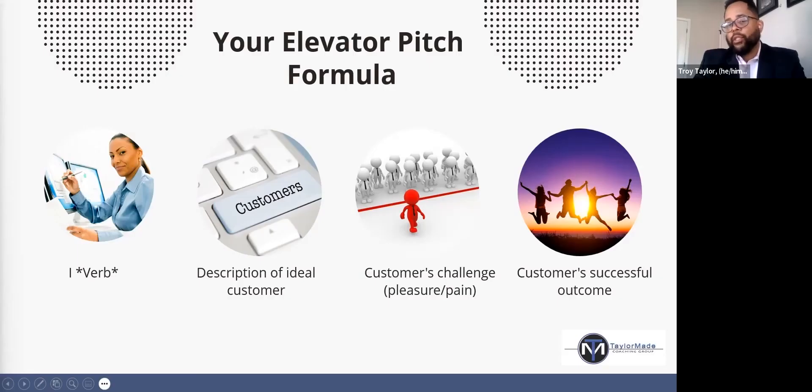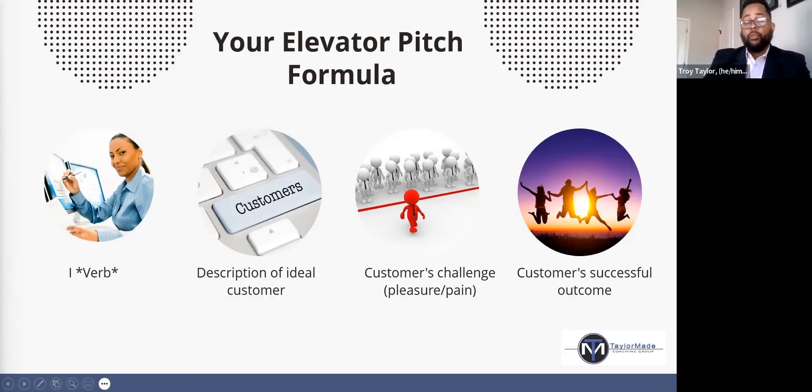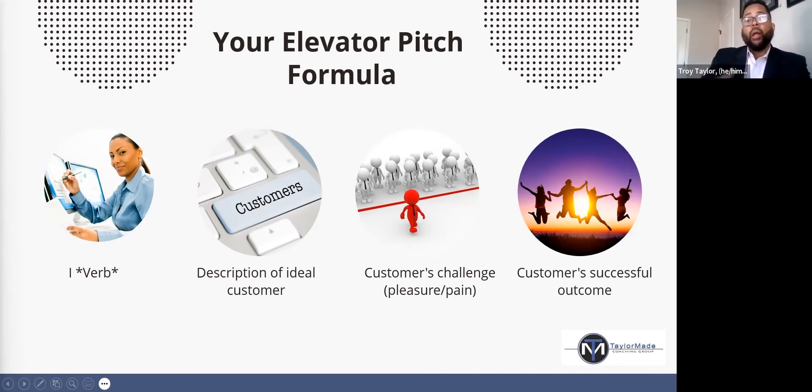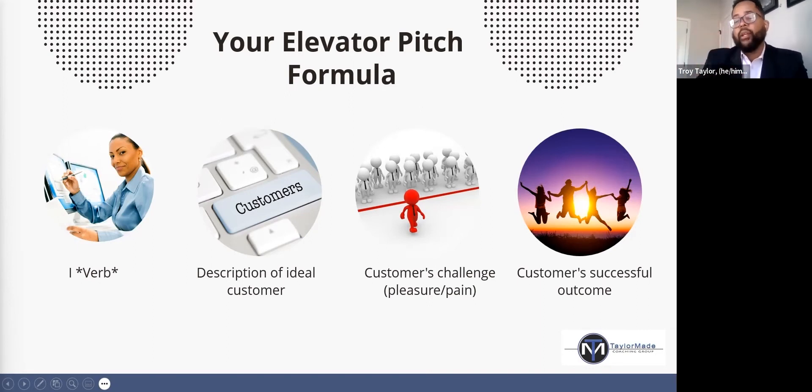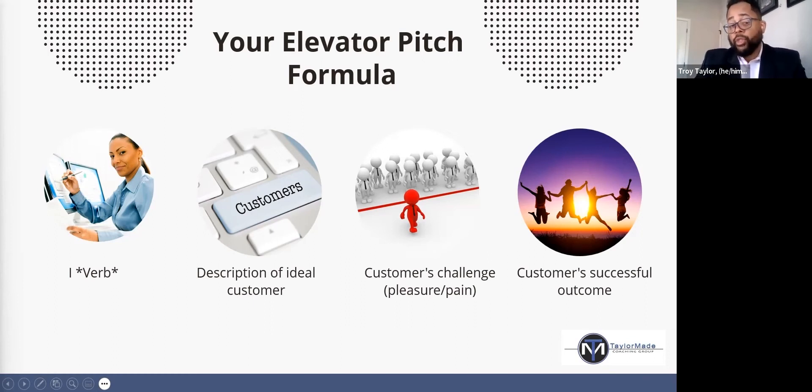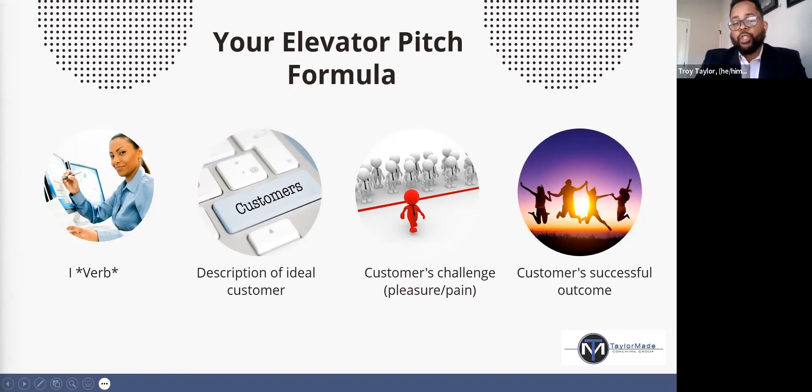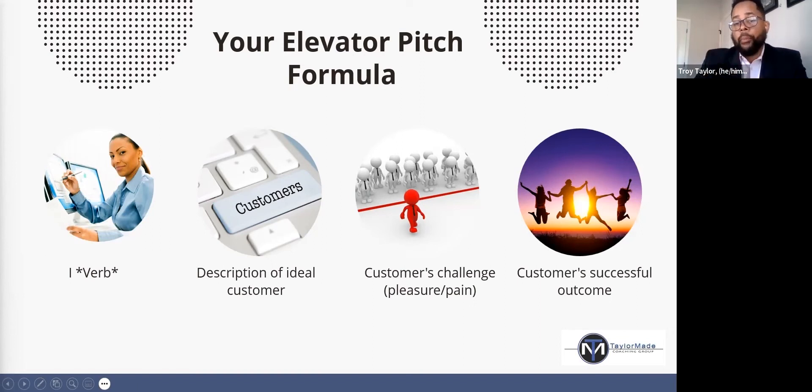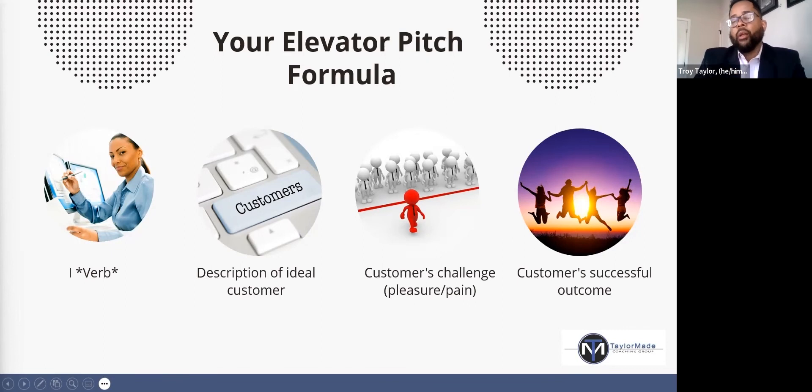The elevator pitch formula that I'm using is: I, the verb—I help, or I transform, or I serve—whatever it is that you do, the description of your ideal customer, your customer's challenge, whether it's a pleasure or pain, and your customer's successful outcome.